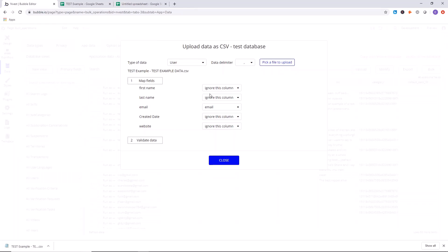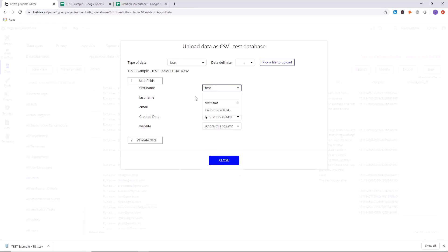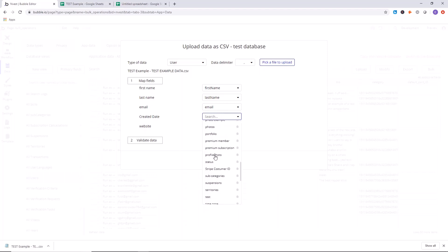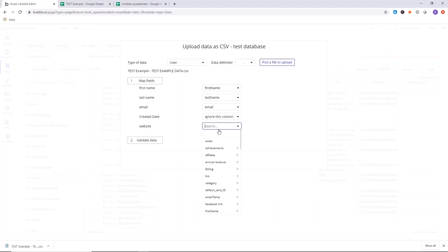So we want to map the fields. So first name is going to be first name here. Last name, we're going to search for last name, it's right here. Email is email. Created date, we're going to ignore that for now. And the website, website link.